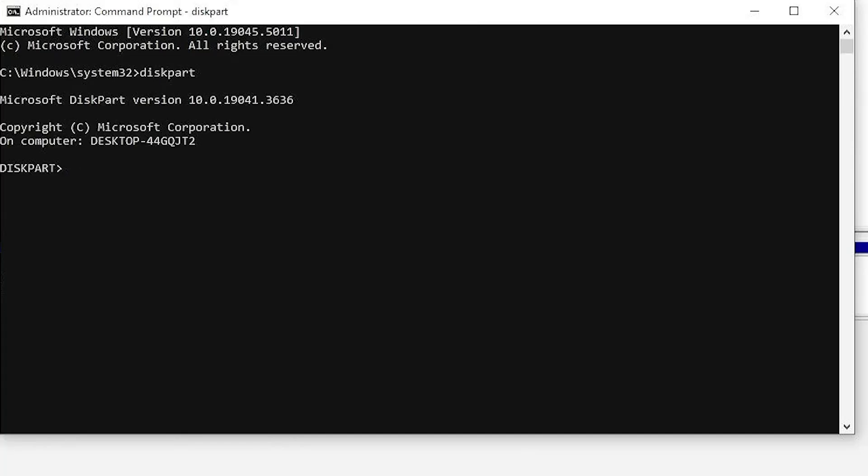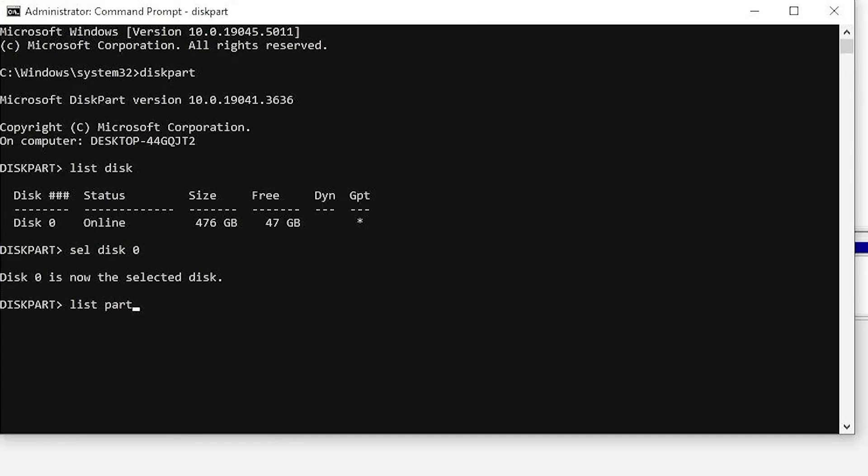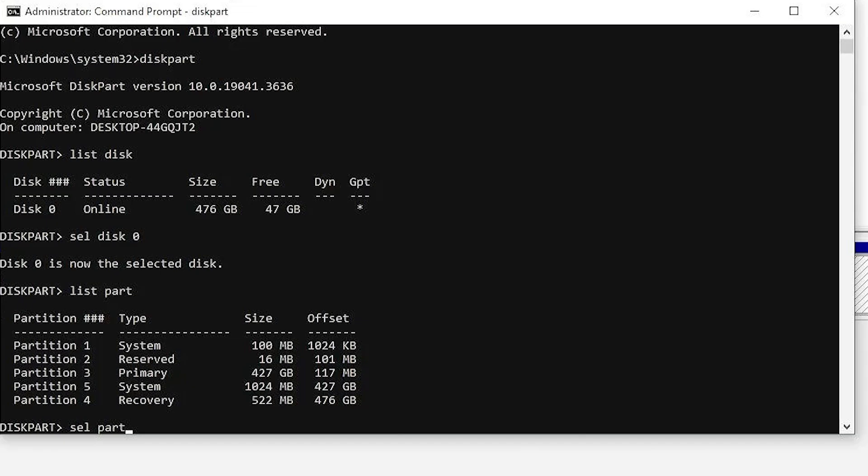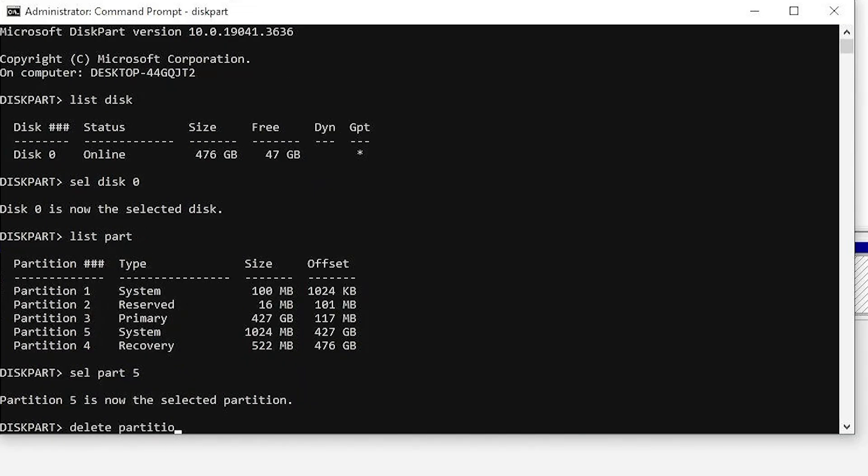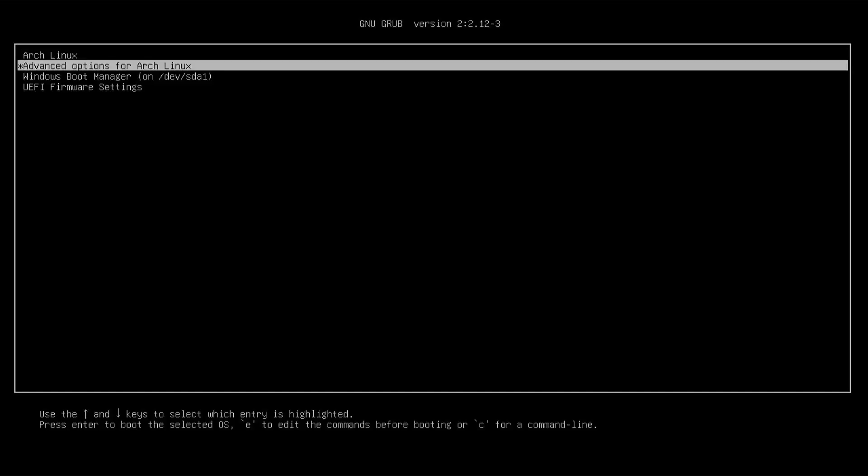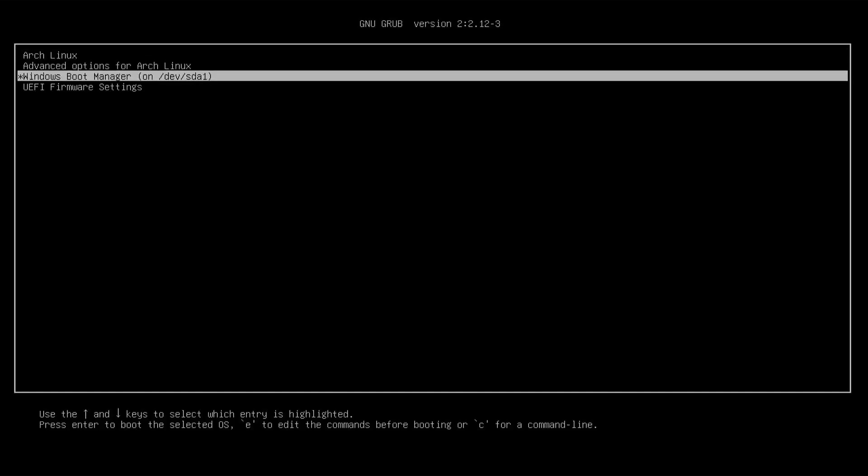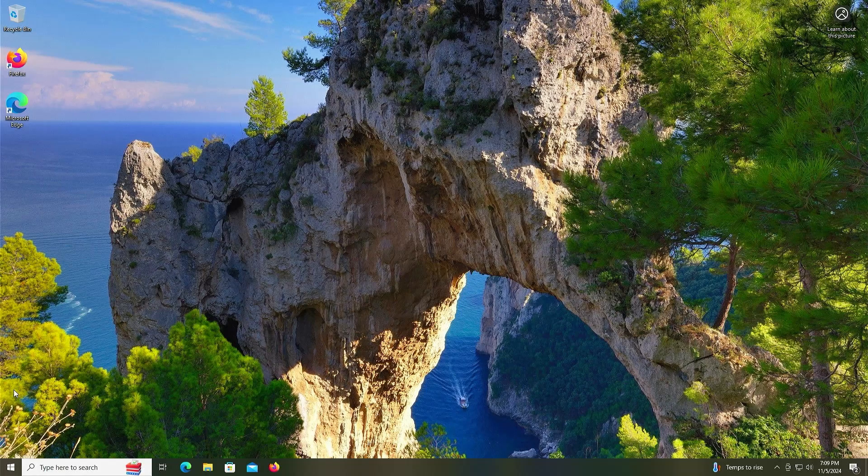Hi everyone, in this video I will show you how you can remove Arch Linux from a dual boot setup with Windows. Go into Windows and then open up Disk Management.